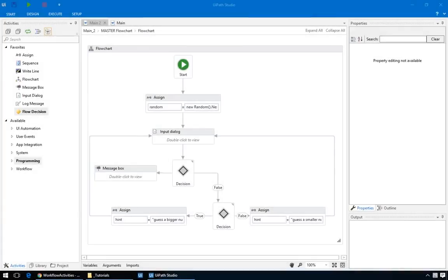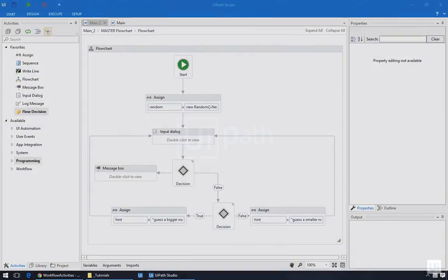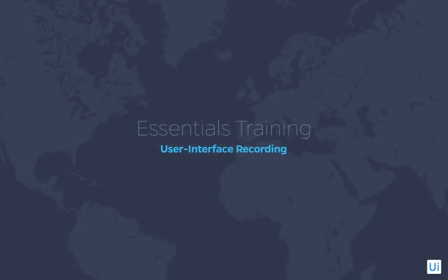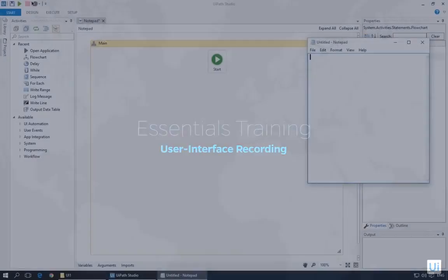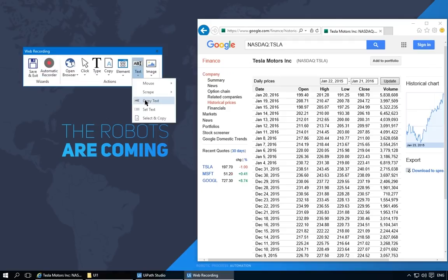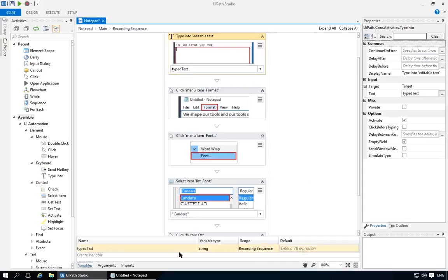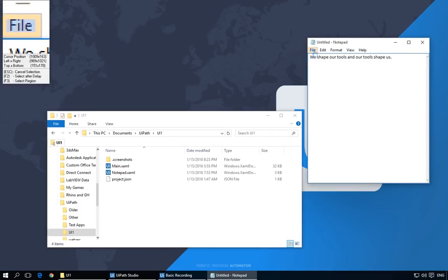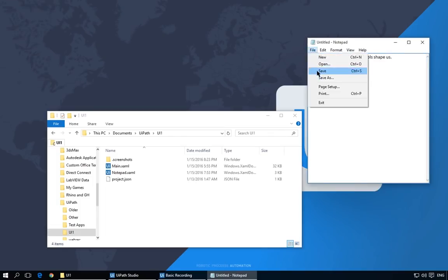That's all for this episode of Control Flow. As a second exercise, try creating the guessing game that we just made, but in a sequence. It should be fairly easy with what you've learned today. And make sure you tune in for the next episode, Recording, where you'll see how UiPath generates a lot of the work for you. I'll see you then. Goodbye.